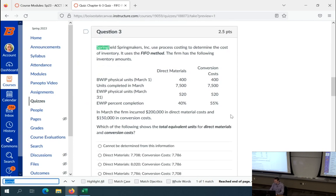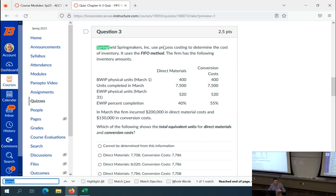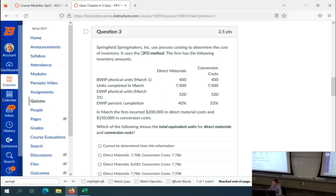Okay, some similarities to this one? The exact one? Okay, great. So, Springfield Springmakers Incorporated uses process costing — just go through the whole thing, alright? — to determine the cost of inventory. It uses the FIFO method, Springfield does.